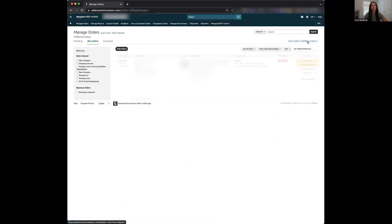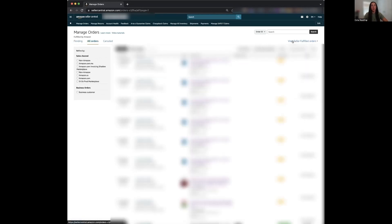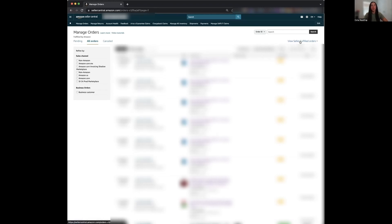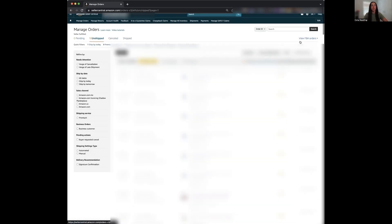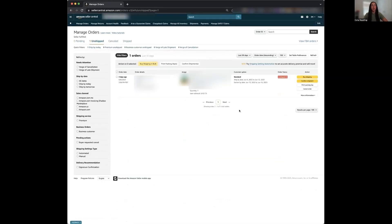So if I click my FBA orders, you'll see that if it defaults to your FBA orders, all you have to do is just click this blue hyperlink to view seller fulfilled orders. And it's going to bring you to all your FBM orders that you need to fulfill.